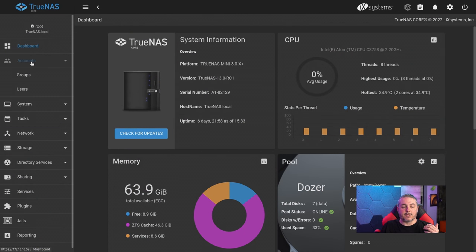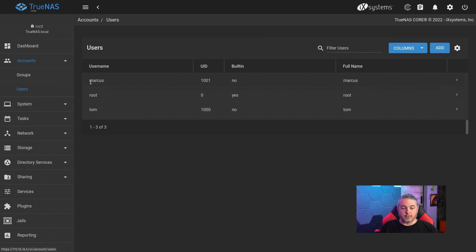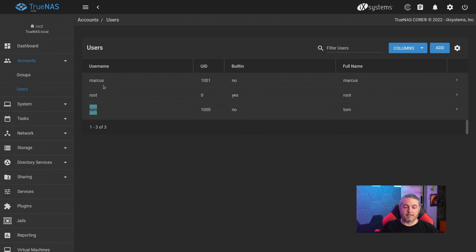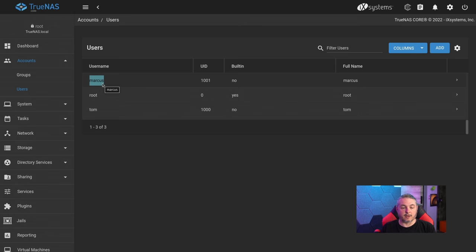The first thing we want to do is make sure we have our users. We're going to go over to users — we have Marcus and we have Tom. At least one user needs to be created. We're going to build this on the idea that we have Tom and Marcus and we want to put them into the editors group, so both users will have read-write permission in the share we're going to create.